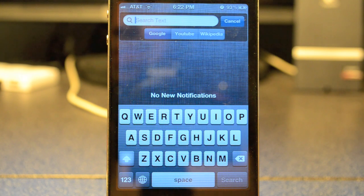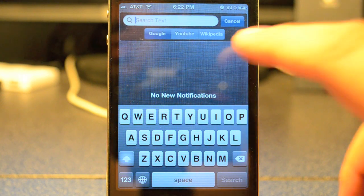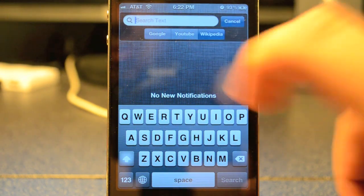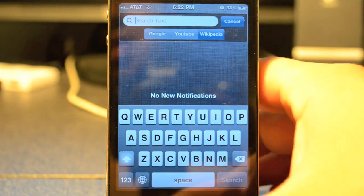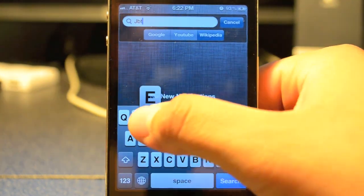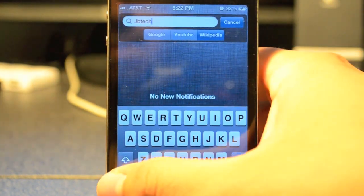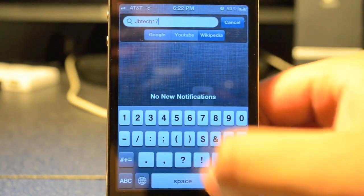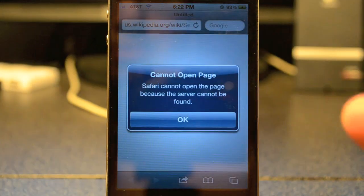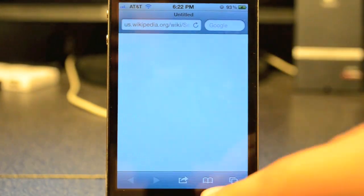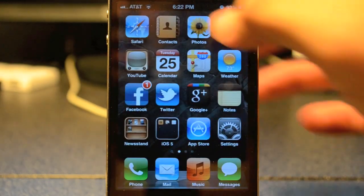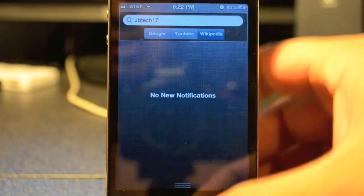There have been some problems with it that I'll go over now. For some reason, Wikipedia doesn't search anything. If I search 'JB Tech 17,' it says 'cannot open page' — that's been a problem with that.